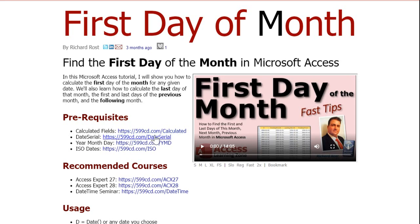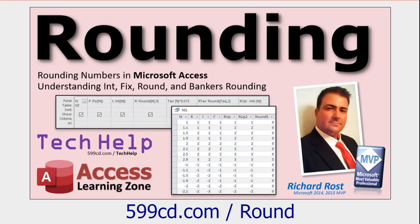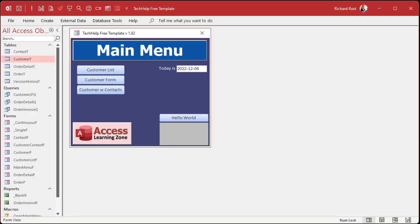That video also covers a couple of prerequisites: calculated fields, how DateSerial works, year, month, and day functions, and ISO dates. Go watch all of these if you're not familiar with them, then come on back. Also watch my video on rounding numbers — it's real simple. Those are all free videos on my website and YouTube channel. I'll put links down below.